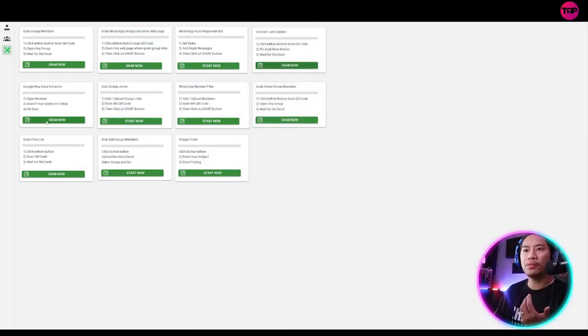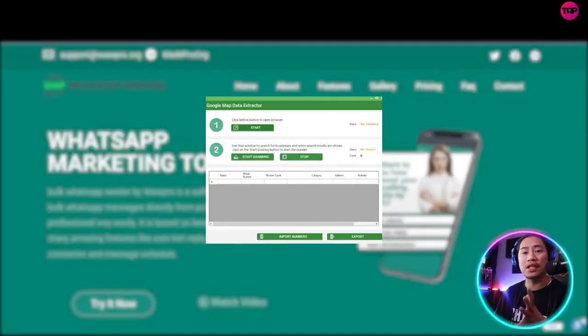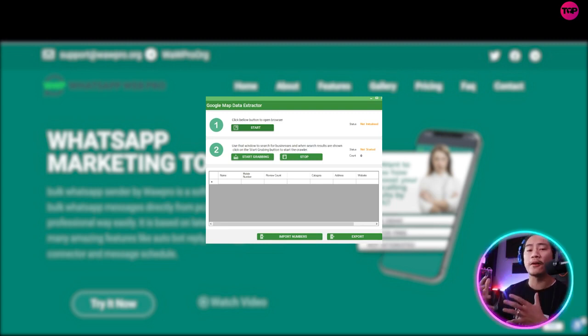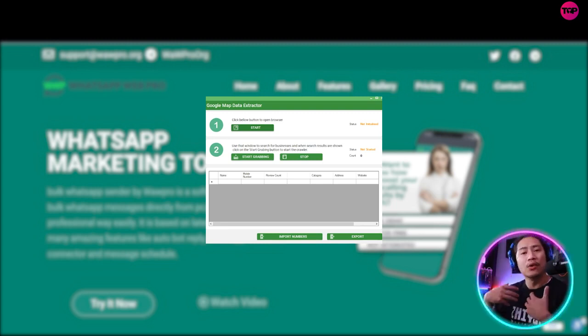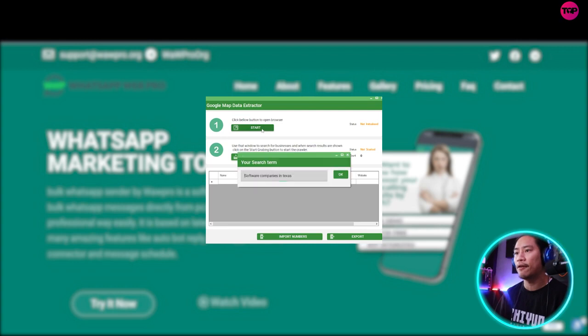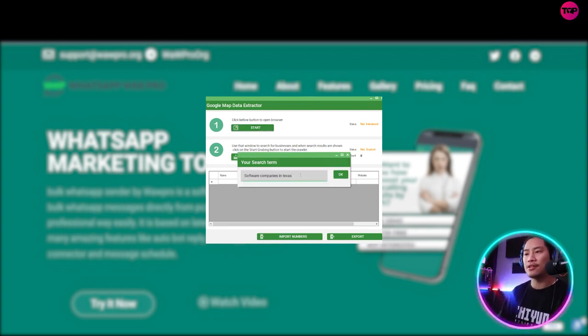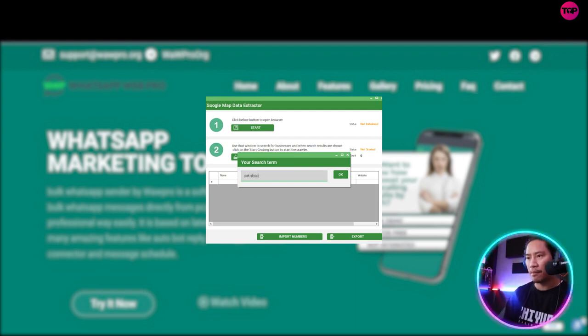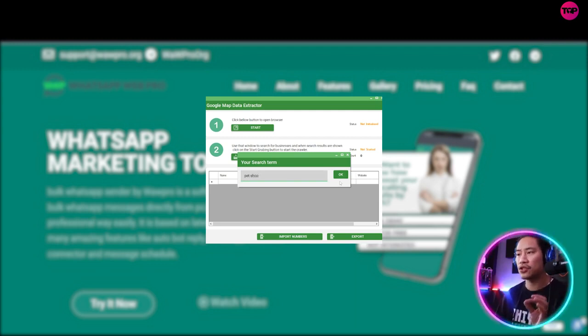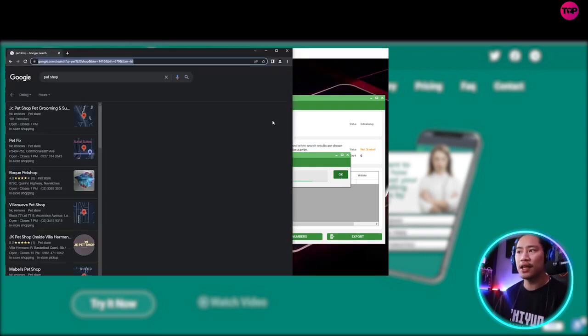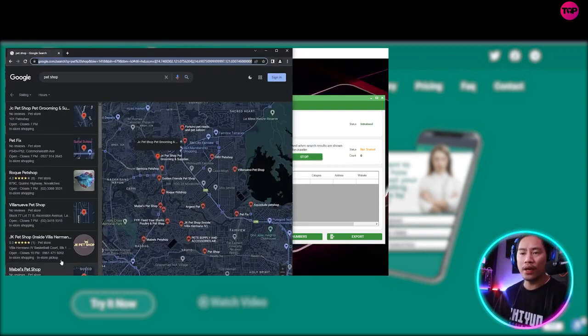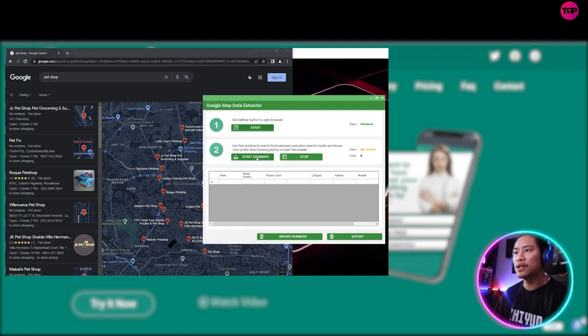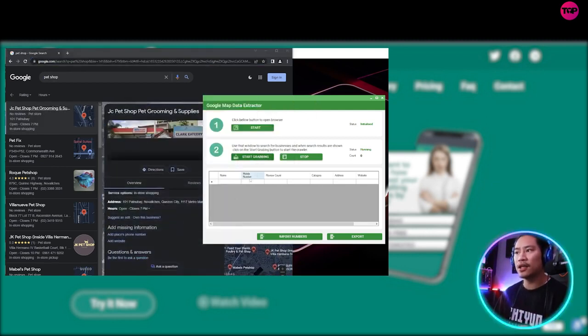Next one would be the Google map data extractor. This is one thing that I love, personally love the most guys. When you're doing lead generation and those kinds of stuff, this is something that is really very, very helpful. So let's say pet shop or pet shops. That's the search term that I would like to search in Google maps. It will show me all of the pet shops and once you click on start grabbing...